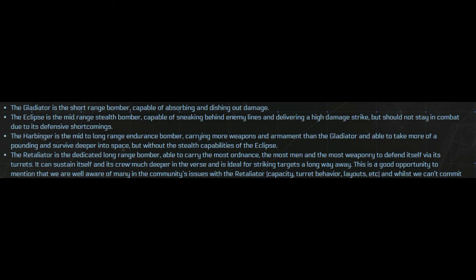So you can rely purely upon the hull of the ship to stay alive and the shields. Then we have the Retaliator which is that next level up. Long range bomber, able to do the most damage with the ordnance available.